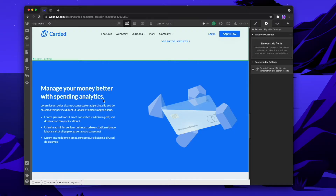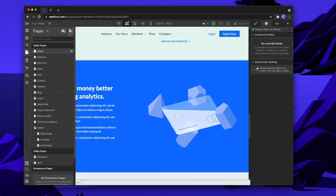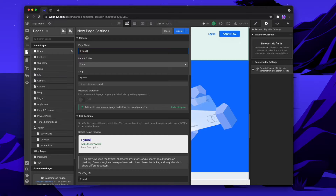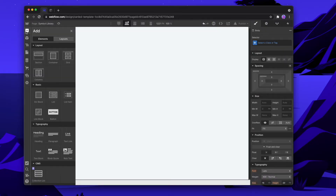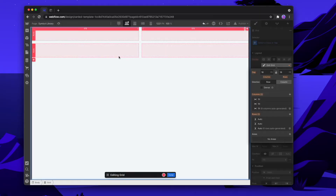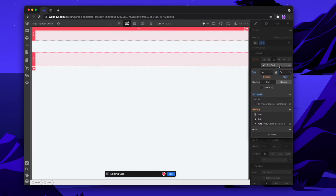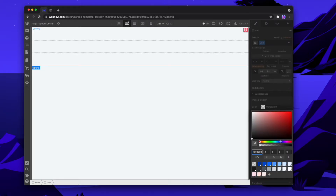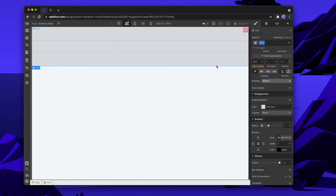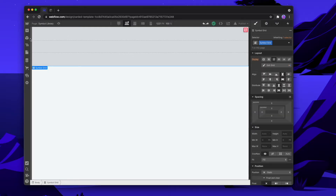Once we've done all of that, we're going to create a symbols page — a single place where all of our symbols are going to be. So we'll create a new page, call it Symbol Library. We'll put it in the admin folder and create that. Then we'll add in a grid for our symbols with only one column and give it some spacing between the symbols. We'll also give it a background color so the symbols are a little bit easier to see. We can rename this grid to Symbol Grid, and now we're going to add in all of our symbols.